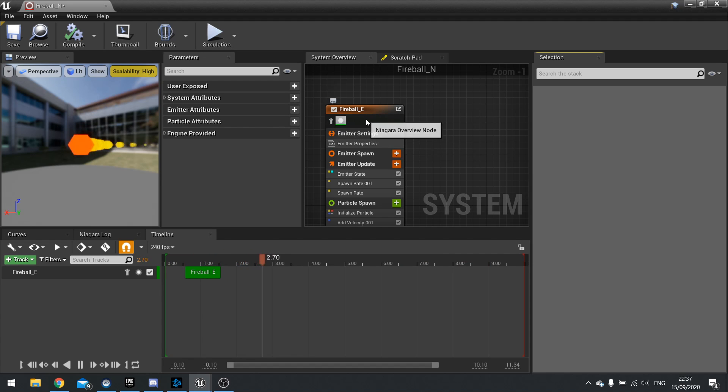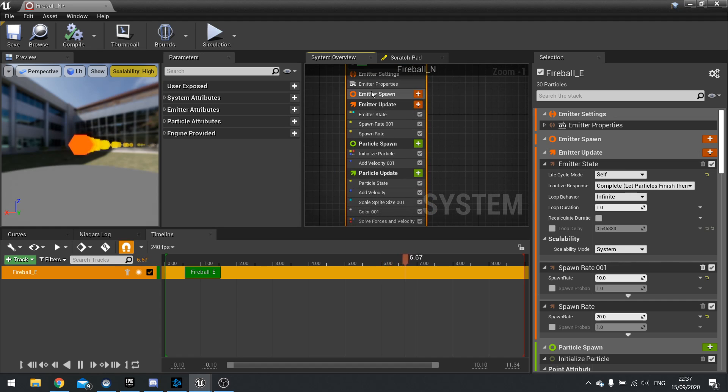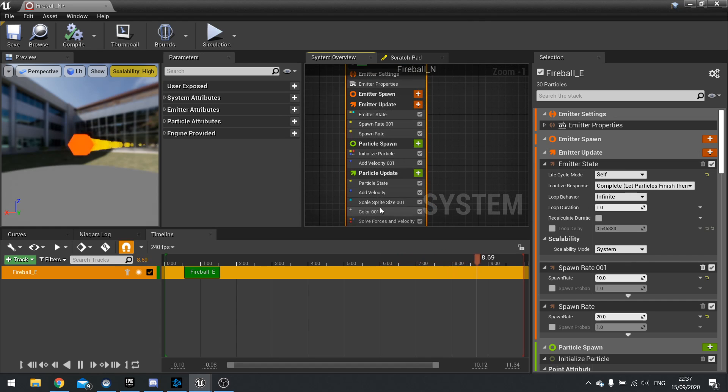So you combine emitters together to get the final outcome and final look of your particle effect. So here we can see the emitter, the fireball E, and all its various what we call modules attached to it.